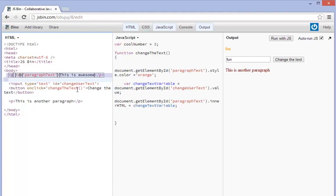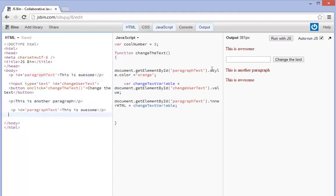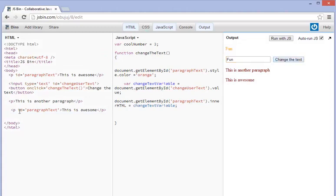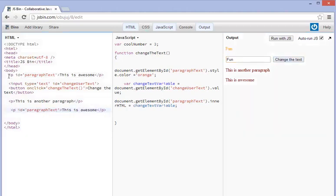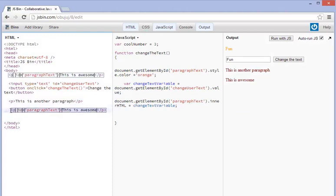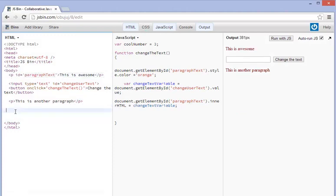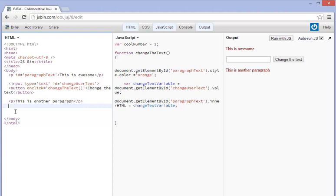Now if I go ahead and copy this paragraph tag and move it down here watch what happens. I change it to word fun and you can see that here this one doesn't change it's because it already has an ID right? It won't change because again it's already being referenced. And so for the most part that is how you change style tags with JavaScript. I'll see you guys in the next tutorial.